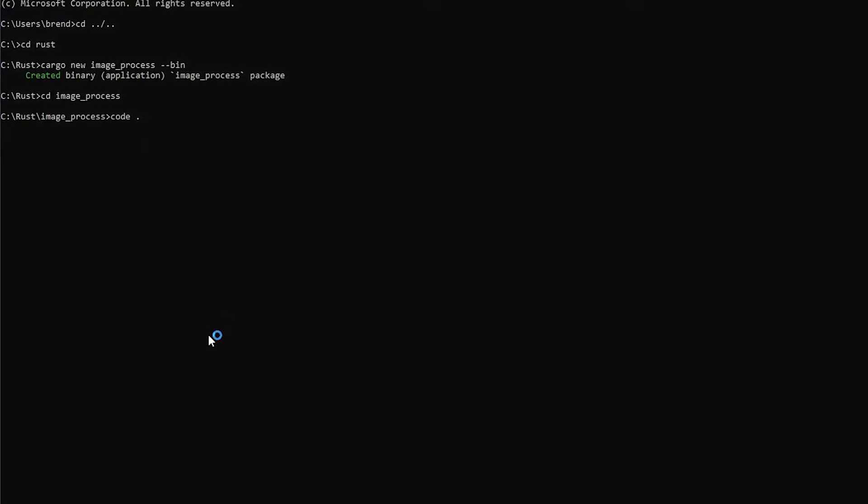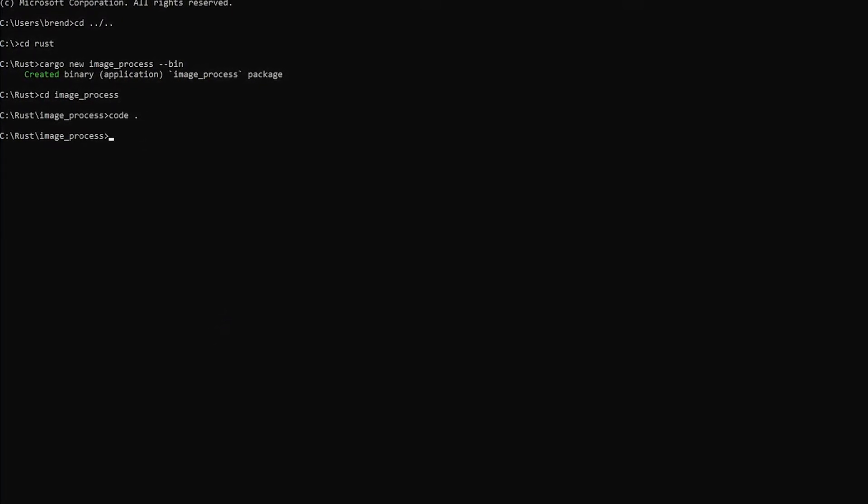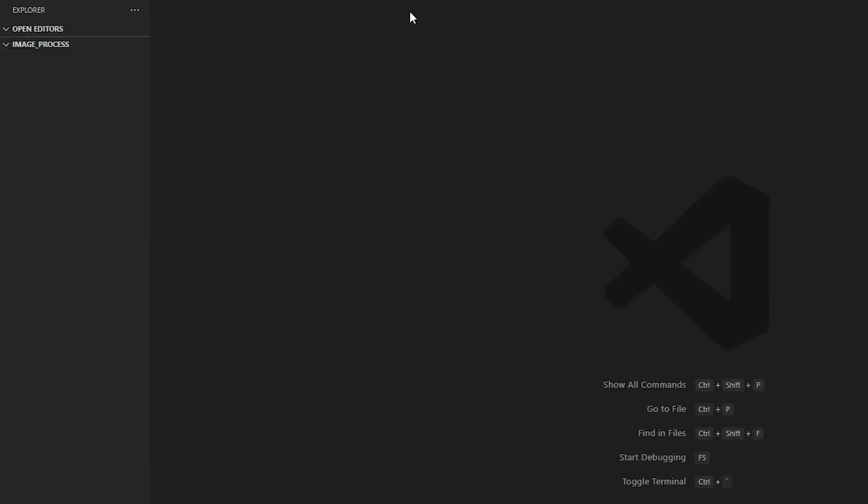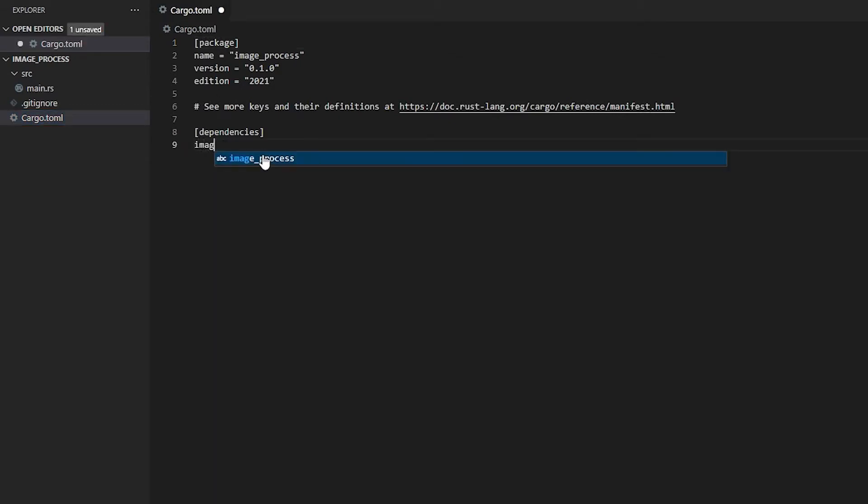This should open up a VS Code console which it did on one of my other monitors. You can hit ctrl w to close out the first tab here. This will require a library so we're going to open up our cargo.toml. Under our dependencies we're going to do image equals quotations 0.24.3.